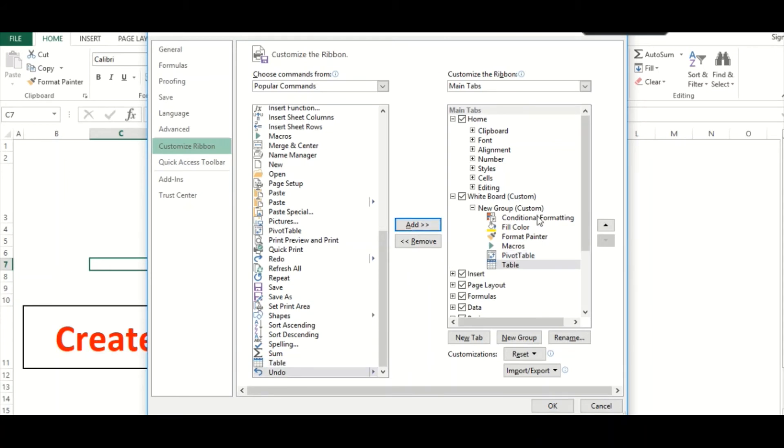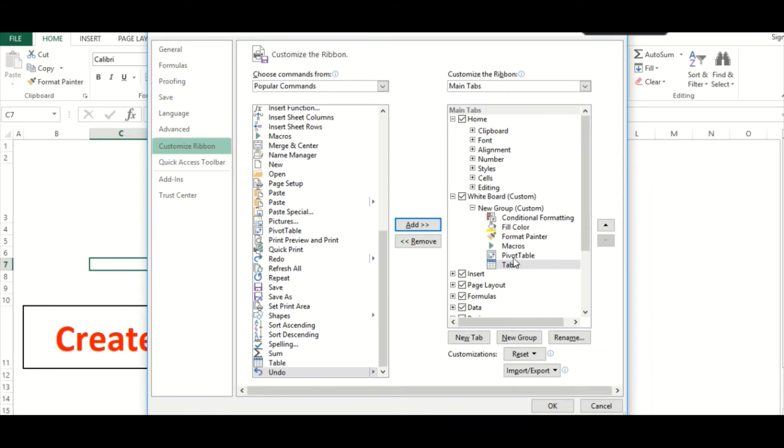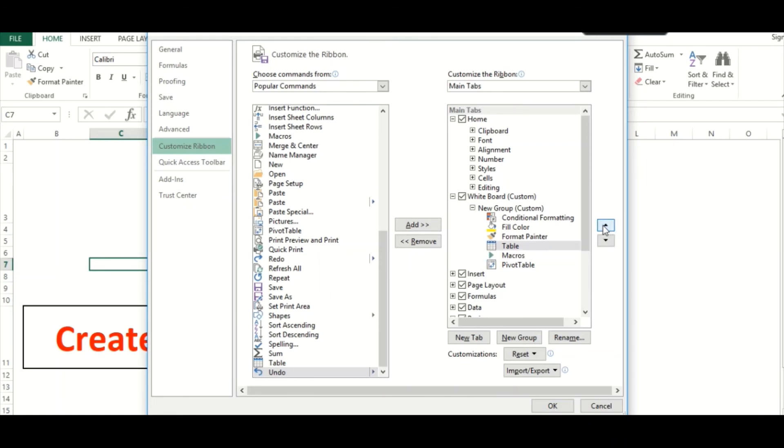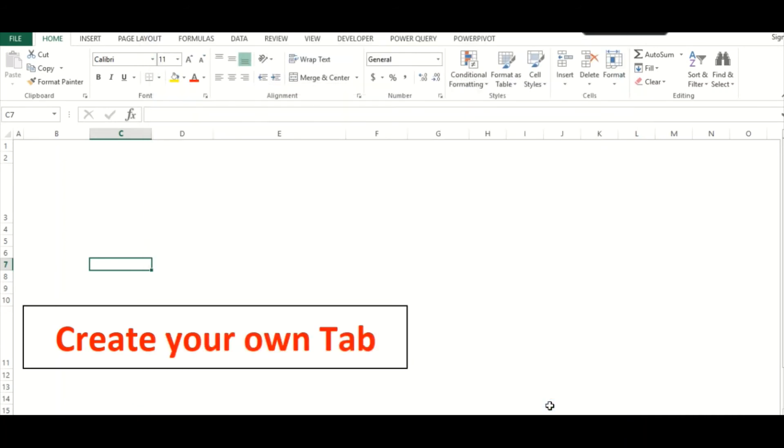As you can see, the options which were added to the right are all listed here. You can always move them up and down to set the order in which you want them. Then click OK.